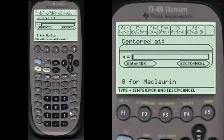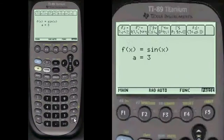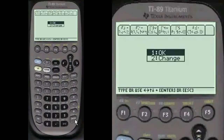And center at let's say 3 — alpha, 3. It always shows you what you've entered so you can change it if you want. I say it's okay.